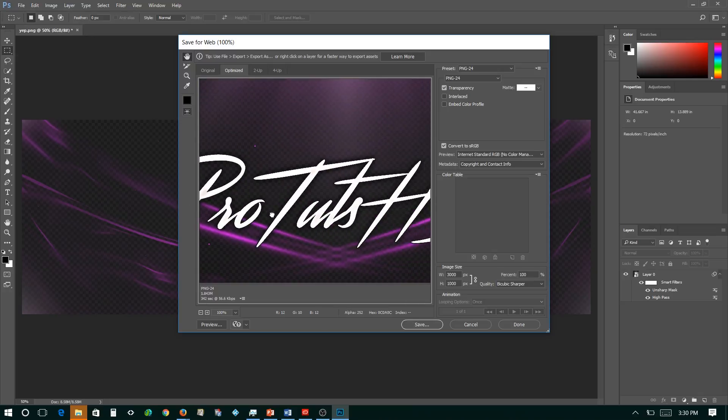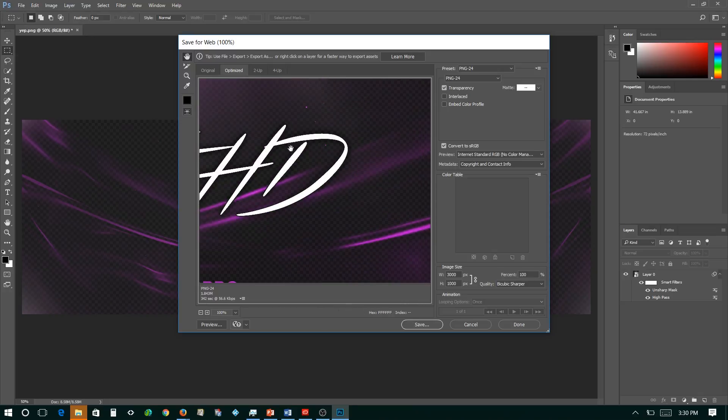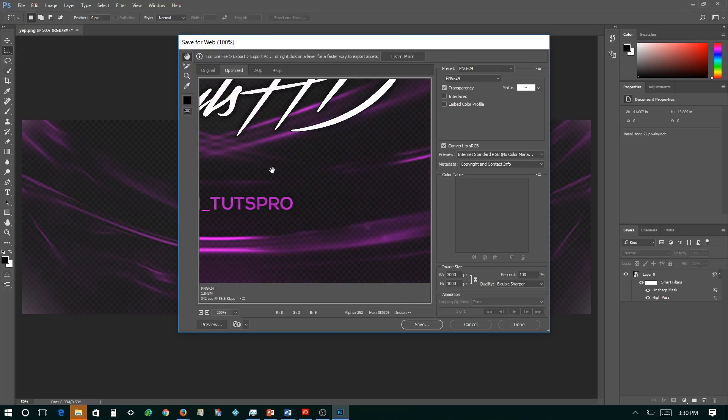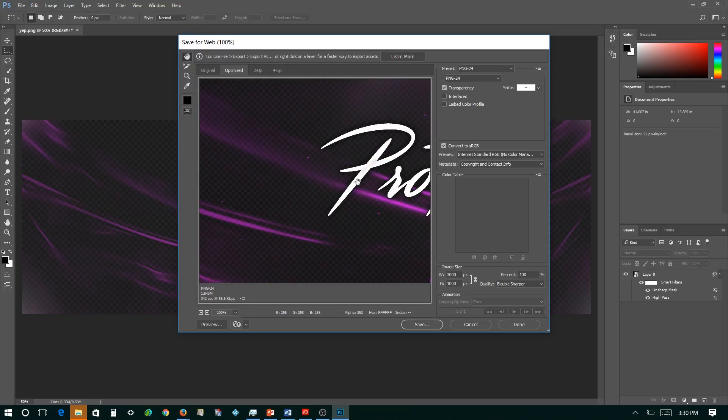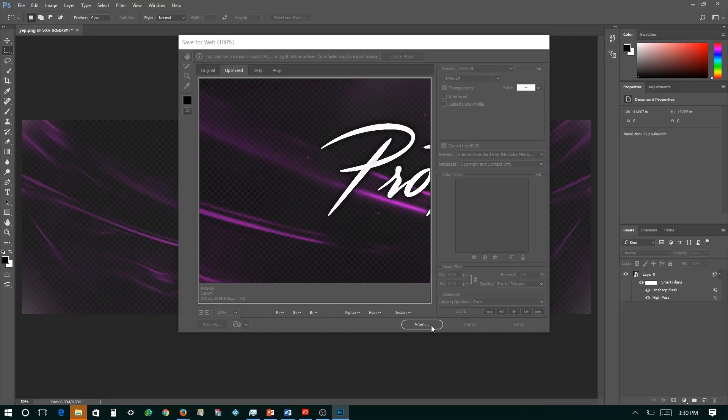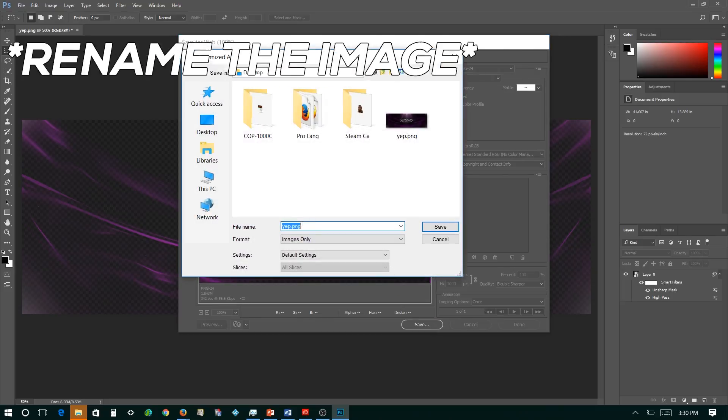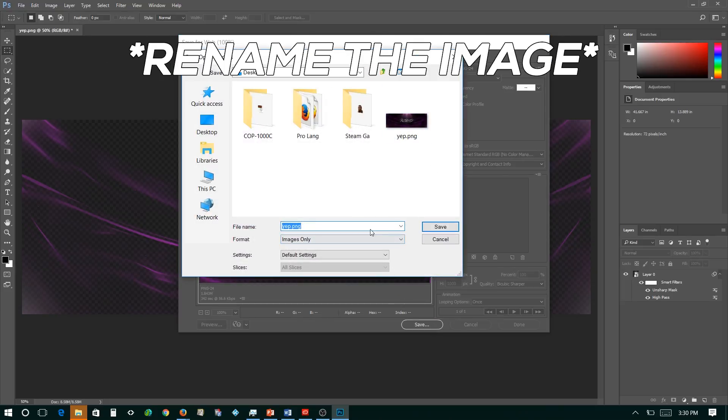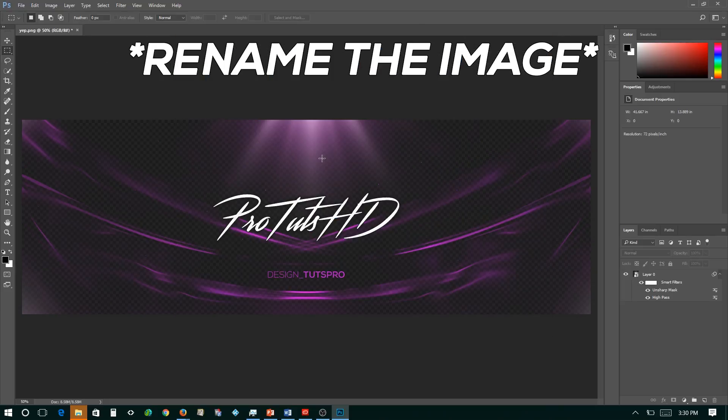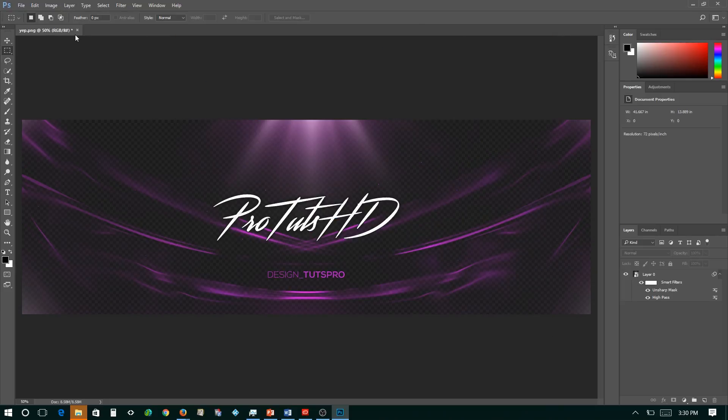So you see this now it looks weird, but when it actually is all rendered out, you're going to actually see it. So leave it on BioCubic Sharper. All these settings still should be set. So click Save. We're going to just click save and it is done.